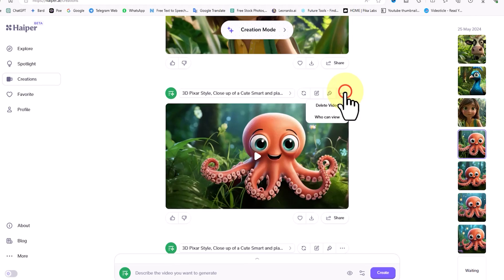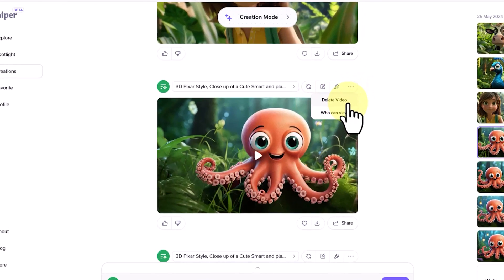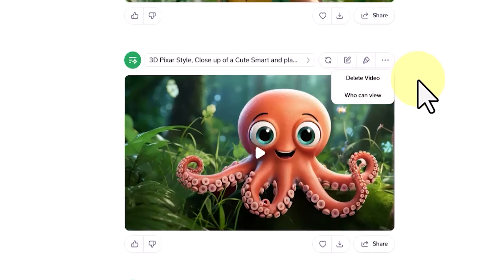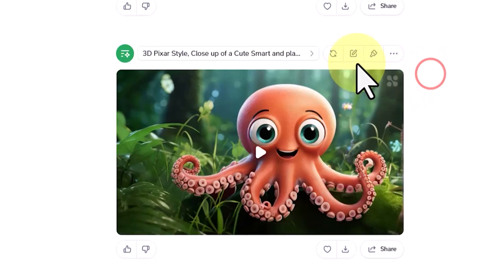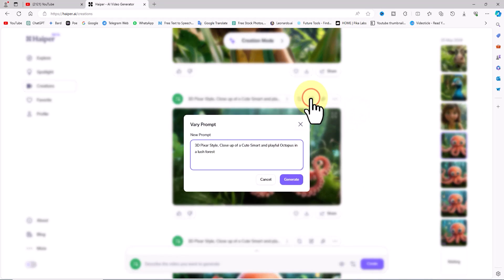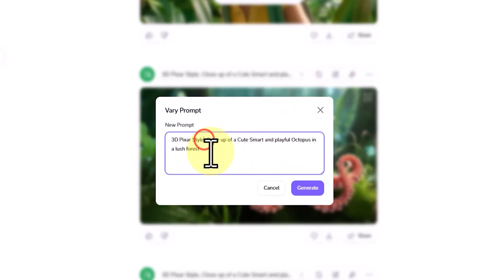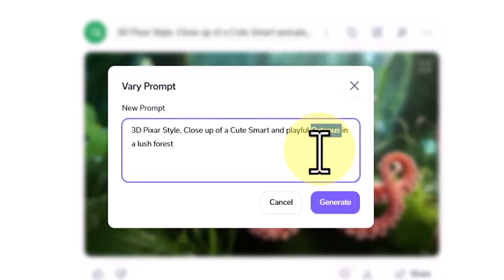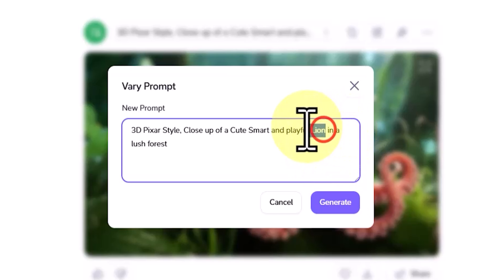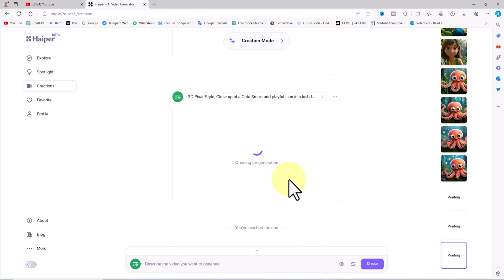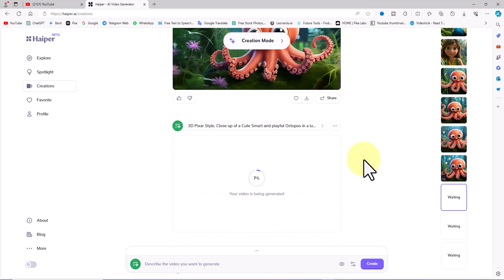Clicking on the three-dot icon opens a new menu that includes the 'Delete Video' option, which you can use to remove videos if needed. Clicking the edit icon takes you to the prompt section where you can edit and change the current prompt and send it for generation again. For example, this time I'll replace the word 'octopus' with 'lion' and click Generate. With this method, you can create a large number of videos in a 3D animation style featuring your favorite characters.